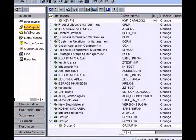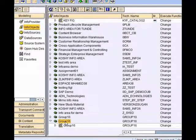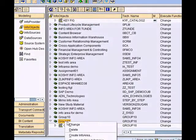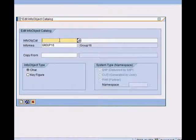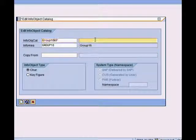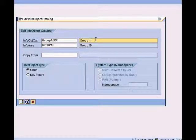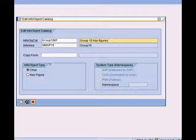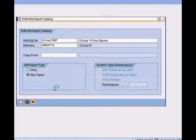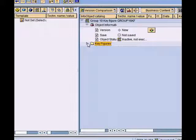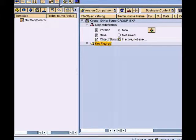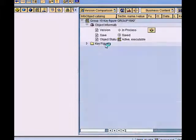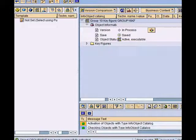Let us now look at how to create key figures. Before we start, we need to make a catalog under our info area to group all the key figures that we might want to create. Create catalog, let's call this catalog group 10 key figures. The type is a key figure and I press create. This is my catalog. Under this there is no key figure, so this folder is empty, which is fine. Now I activate the catalog and go back.